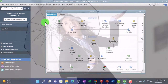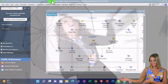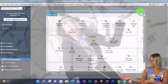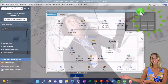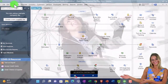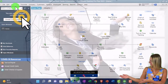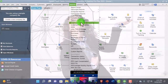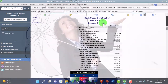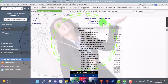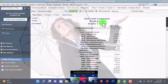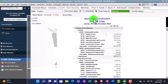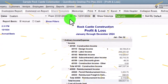Here we are in QuickBooks Desktop Sample Rock Castle Construction Practice File going through the setup process we do every time — maximizing the home page, then going to the View dropdown, Open Windows List on the left-hand side. Reports dropdown, Company and Financial, P&L Profit and Loss — otherwise known as the income statement — tab, 01-01-24 to 12-31-24, that's January through December 2024.